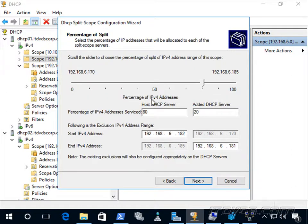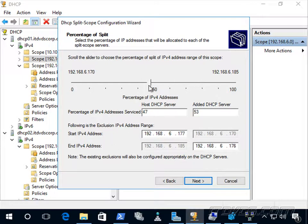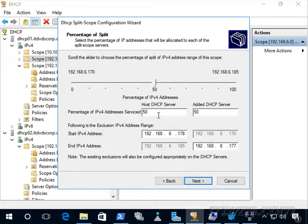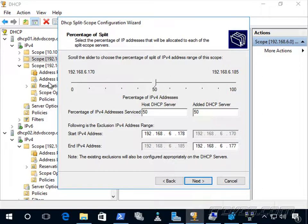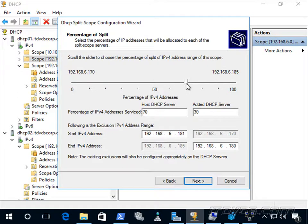Now we're going to specify how much of the address pool we want to give to our other server. So for example, if I take this to 50%, half the IP addresses will be available on DHCP 01. The other half will be on DHCP 02. And we can see our range here, our ranges from .175 to .185. I'm going to change it. I'm going to do it 70-30 in this example. Let's go ahead and click next.